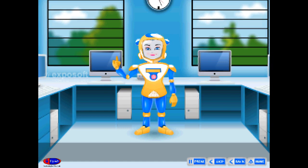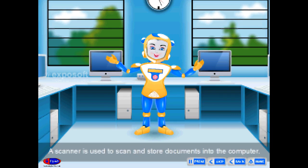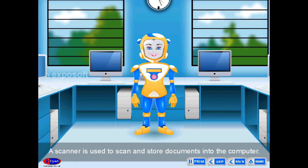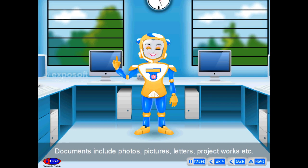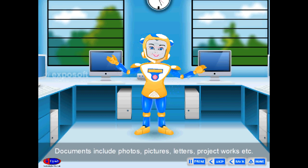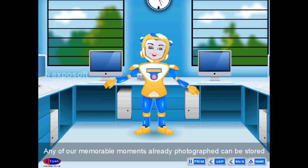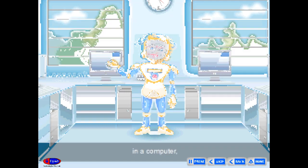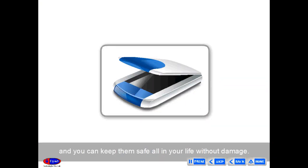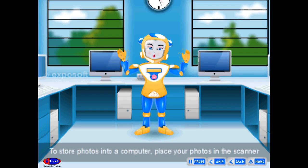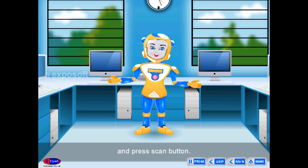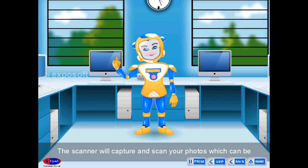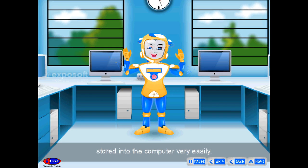A scanner is used to scan and store documents into the computer. Documents include photos, pictures, letters, project works, etc. Any memorable moments already photographed can be stored in a computer and kept safe for life without damage. To store photos, place them in the scanner and press the scan button — the scanner will capture and scan your photos, which can then be stored into the computer.